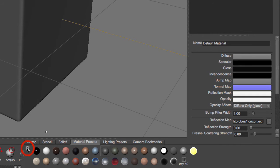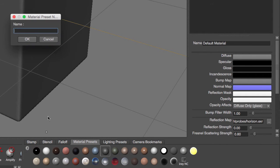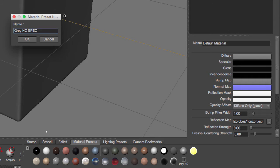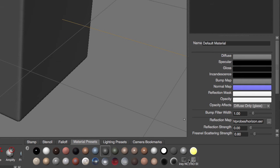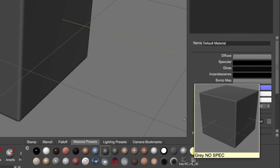And the next thing we're going to do is we're going to go to this button right here and we're going to go to add material preset, and we're going to call this one gray no spec. And you will notice on the right hand side we have this new material.